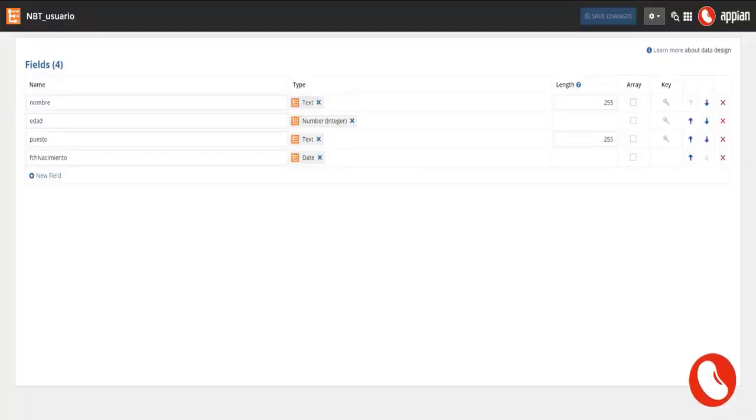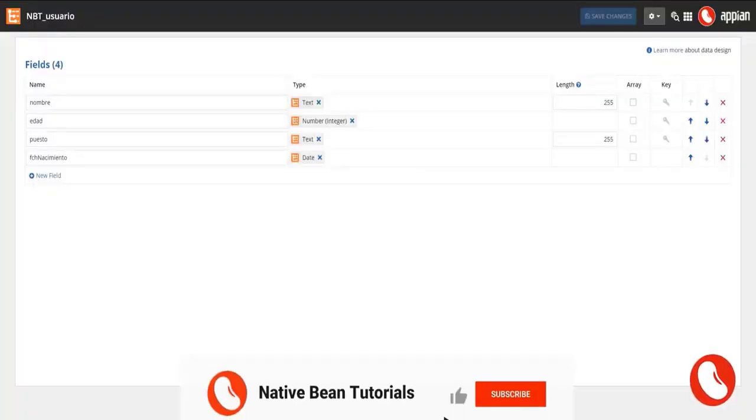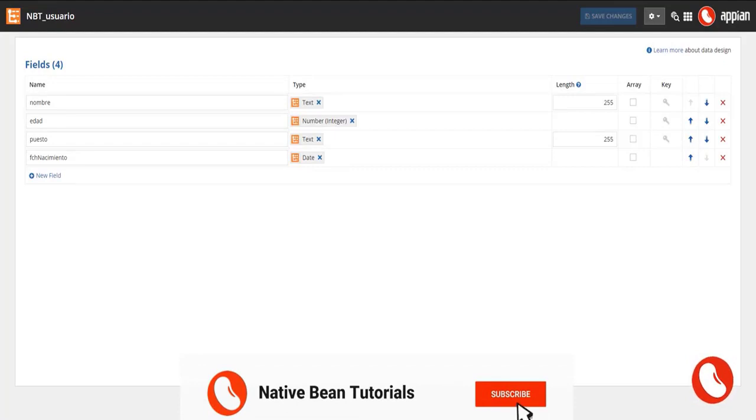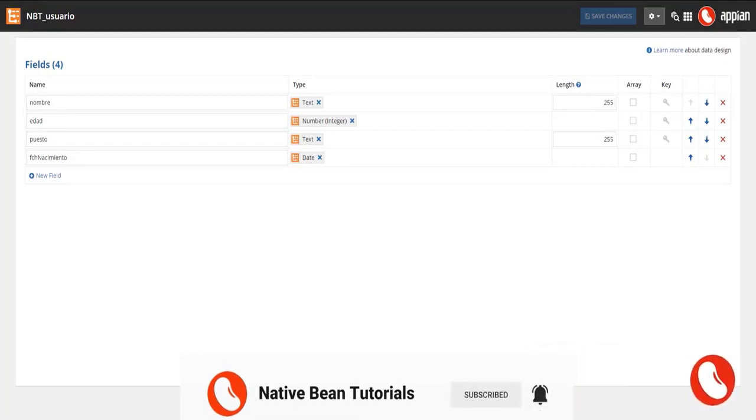The second step is to create an interface with a grid layout in it, where we will create and display the users. Also, a button layout with the cancel and submit buttons in it.